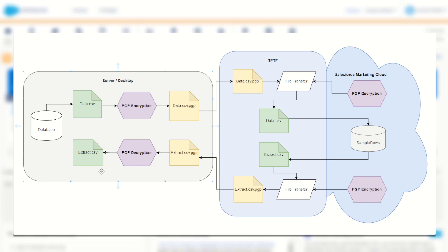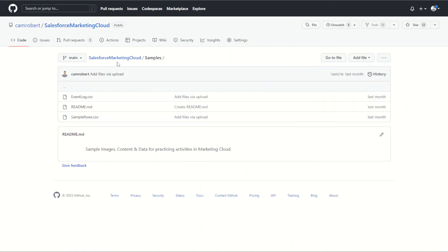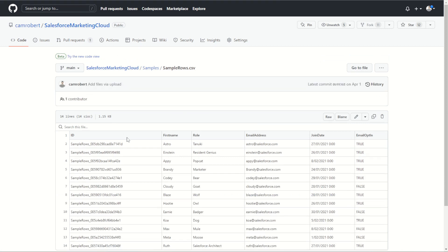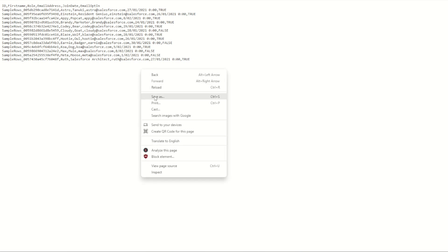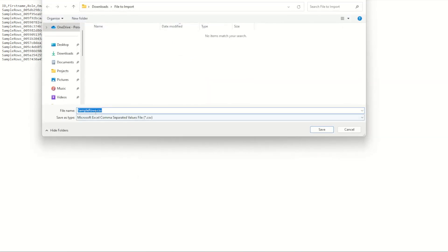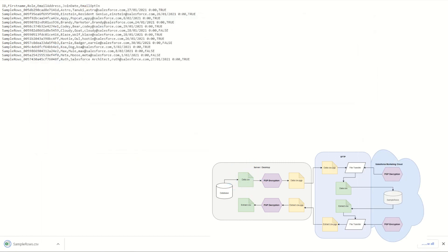Let's start with the data to use for today. In the video description below I'll put a link to my GitHub marketing cloud samples resource. You'll find the sample rows.csv file there. Click on the file to see the data we'll be working with. To download it, click the raw button, which shows the raw CSV. Then right-click and go to Save As, saving the file as a .csv to your desktop.